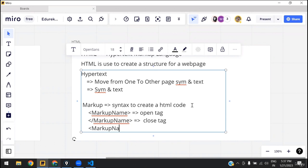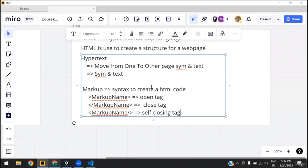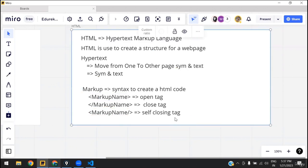Apart from that there is one more syntax in which we have a markup name and at the end we close it — this is called a self-closing tag. So the markup is nothing but a syntax to create HTML code, and the syntax looks something like these three forms: open tag, closing tag, and self-closing tag.